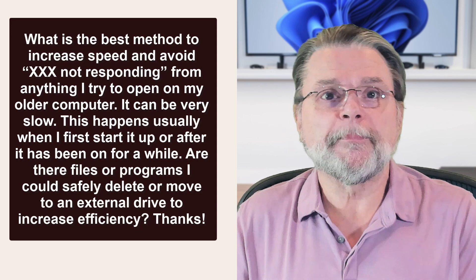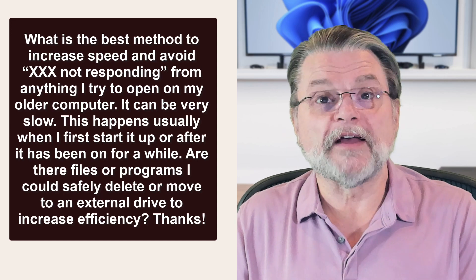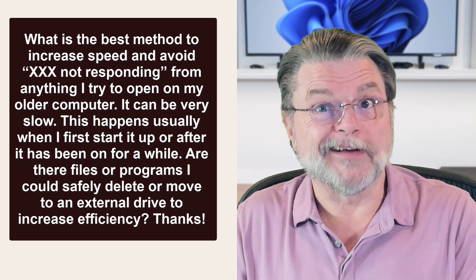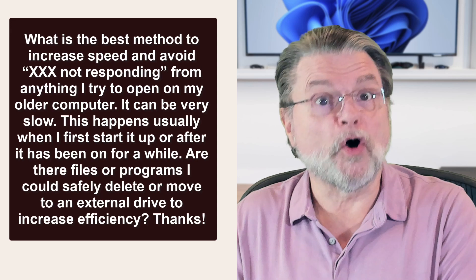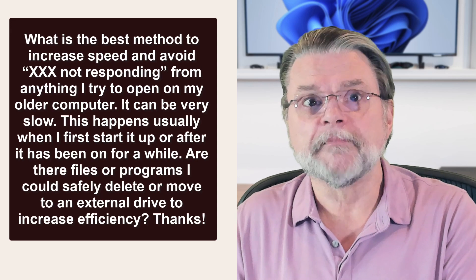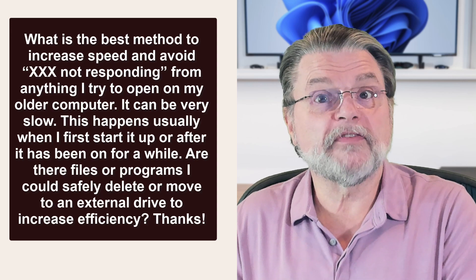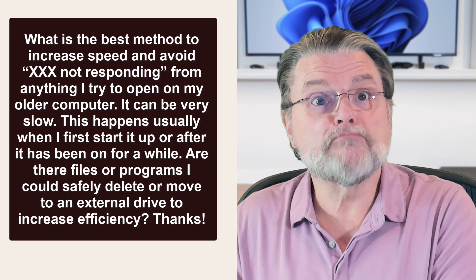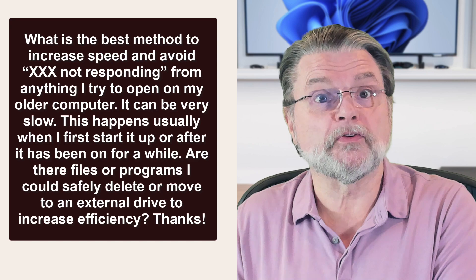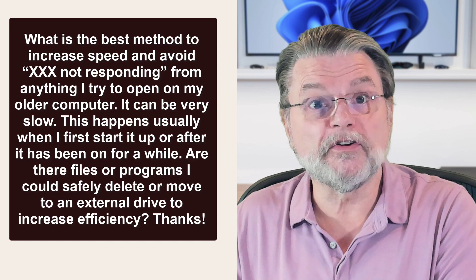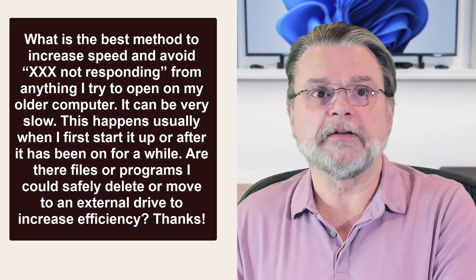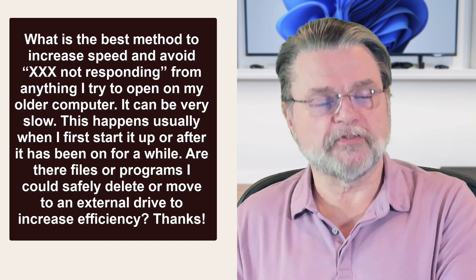This happens usually when I first start it up or after it's been on a while. Are there files or programs I could safely delete or move to an external drive to increase efficiency? Thanks.